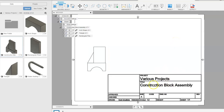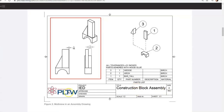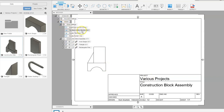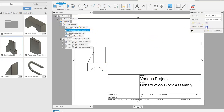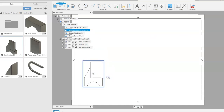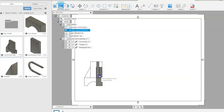We have a title block down at the bottom, but I feel like it's taking up too much space for the drawing we're going to make. So we'll go up to Sheet Settings, find the title block, click the pencil icon, uncheck Display Title Block, and say okay. I'll just move the view down a little bit towards the bottom.